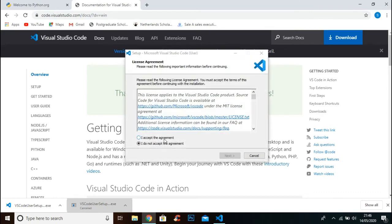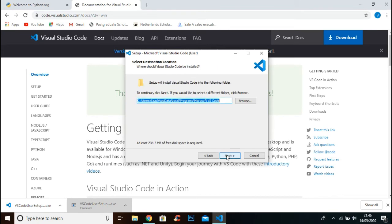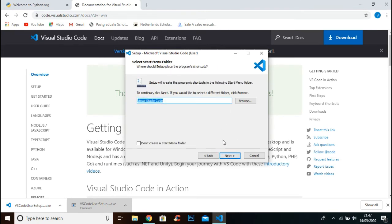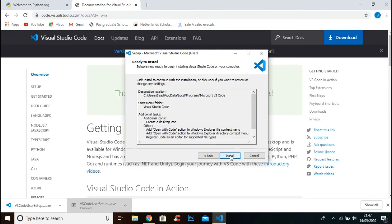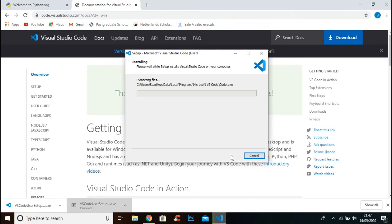Click I accept the agreement and click next. Keep going next. Now check all these checkboxes and click next. Install it.